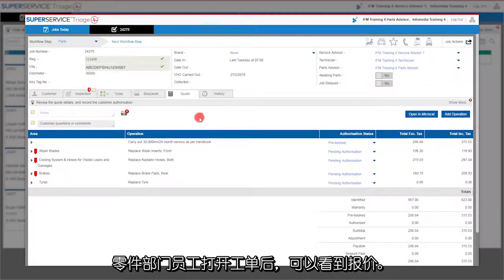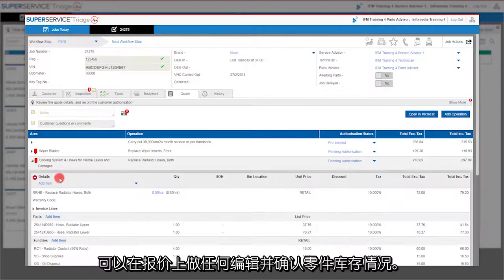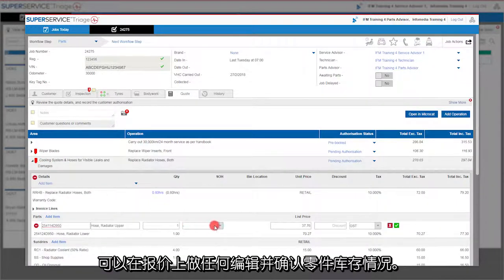Parts staff simply open the job to display the quote. Any edits can be made, and part availability can be confirmed.